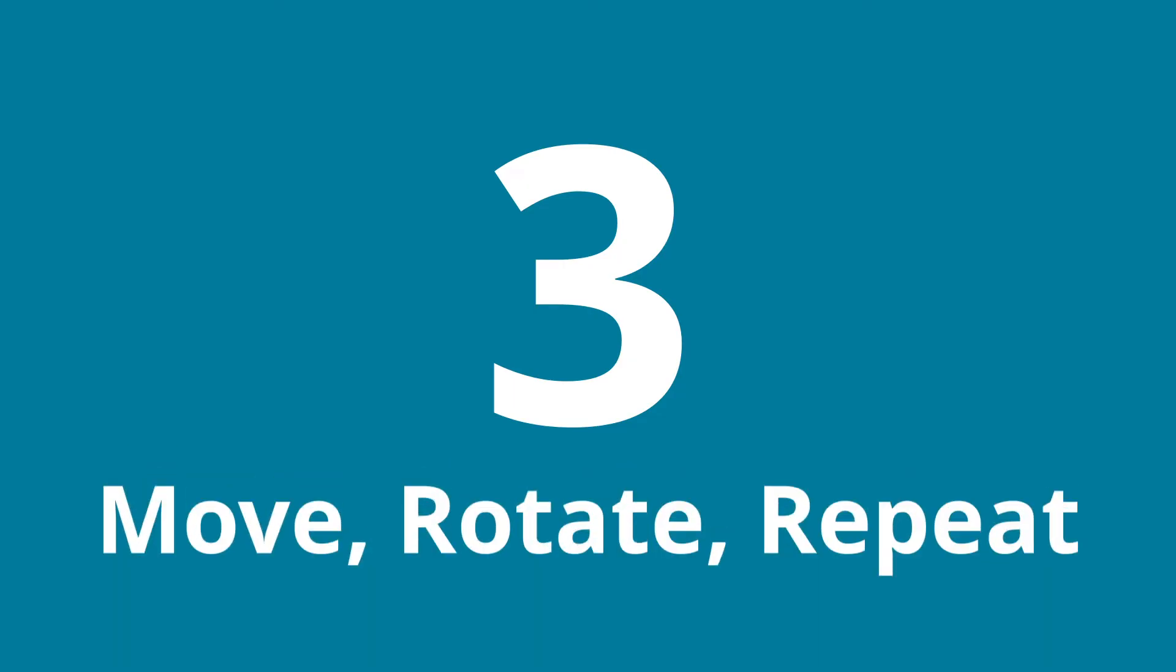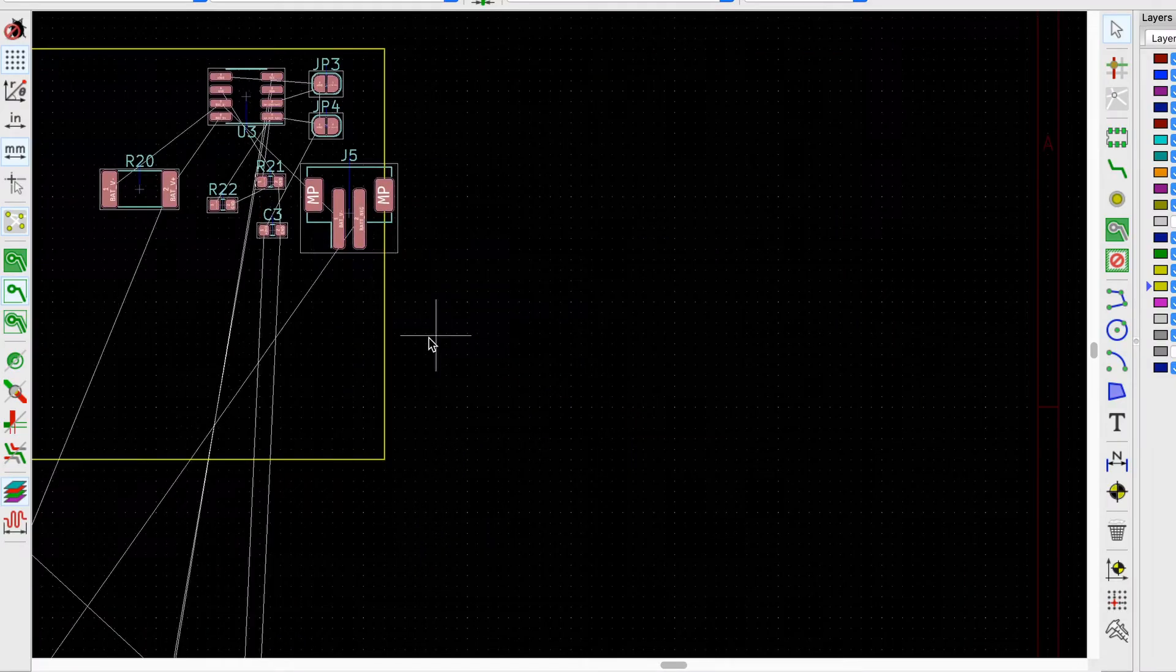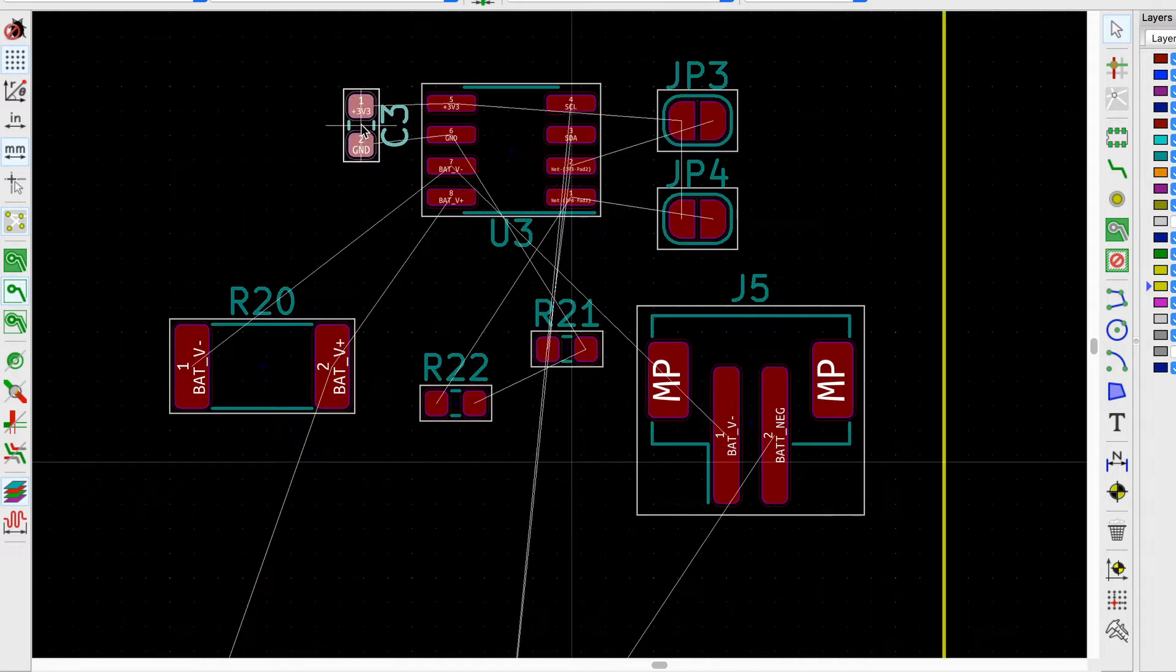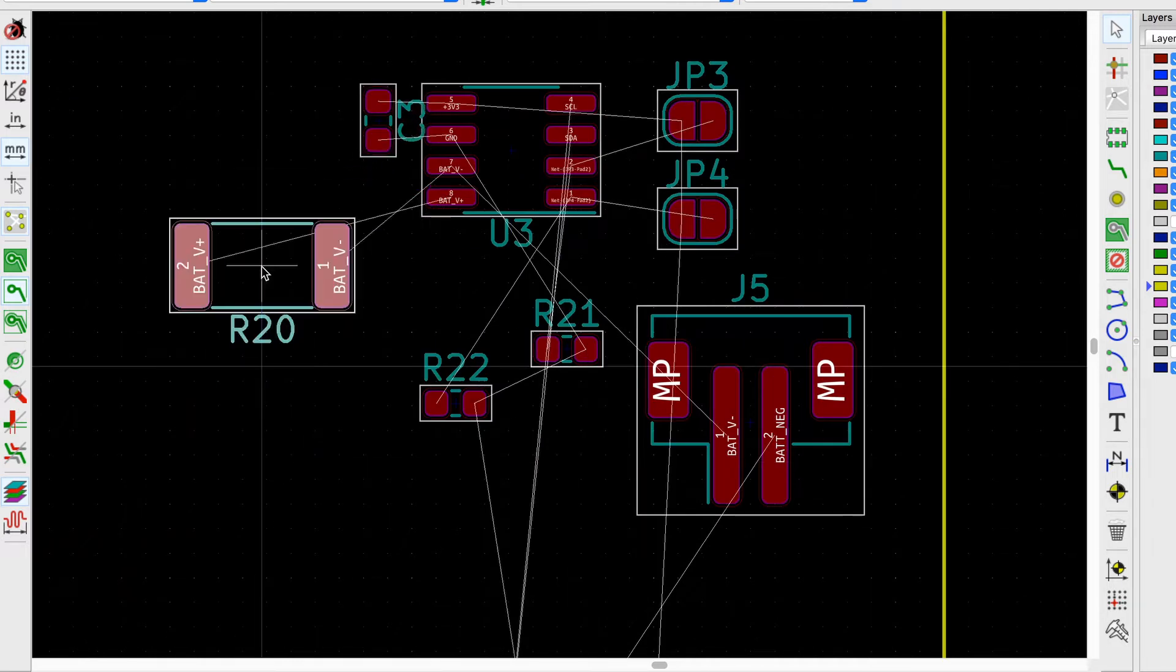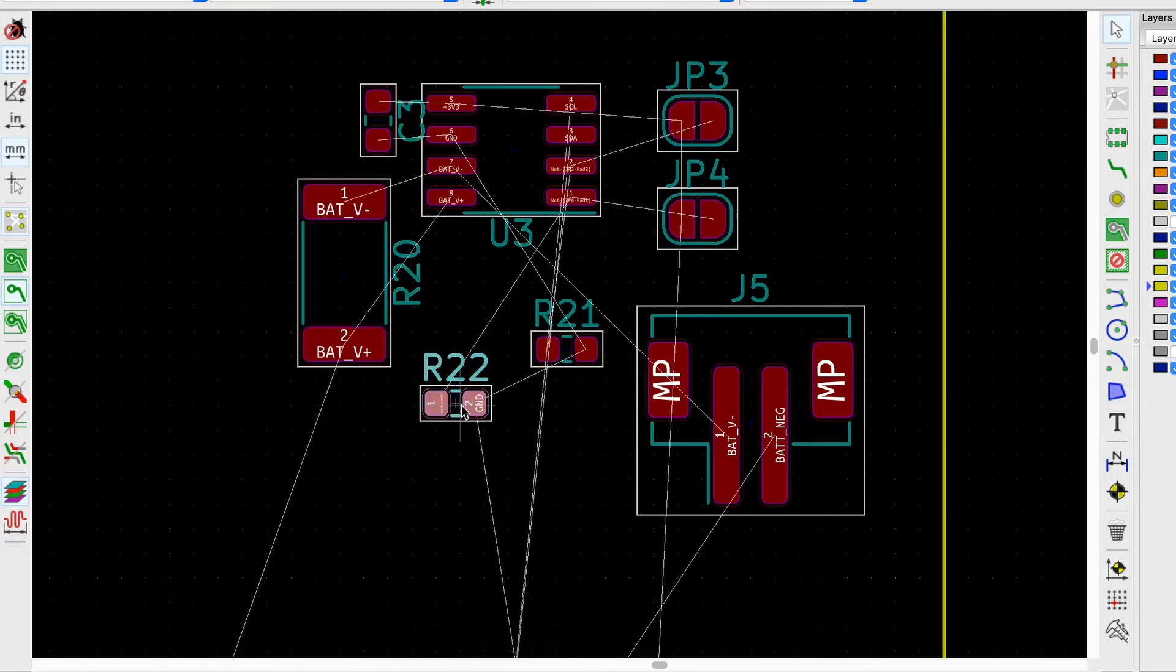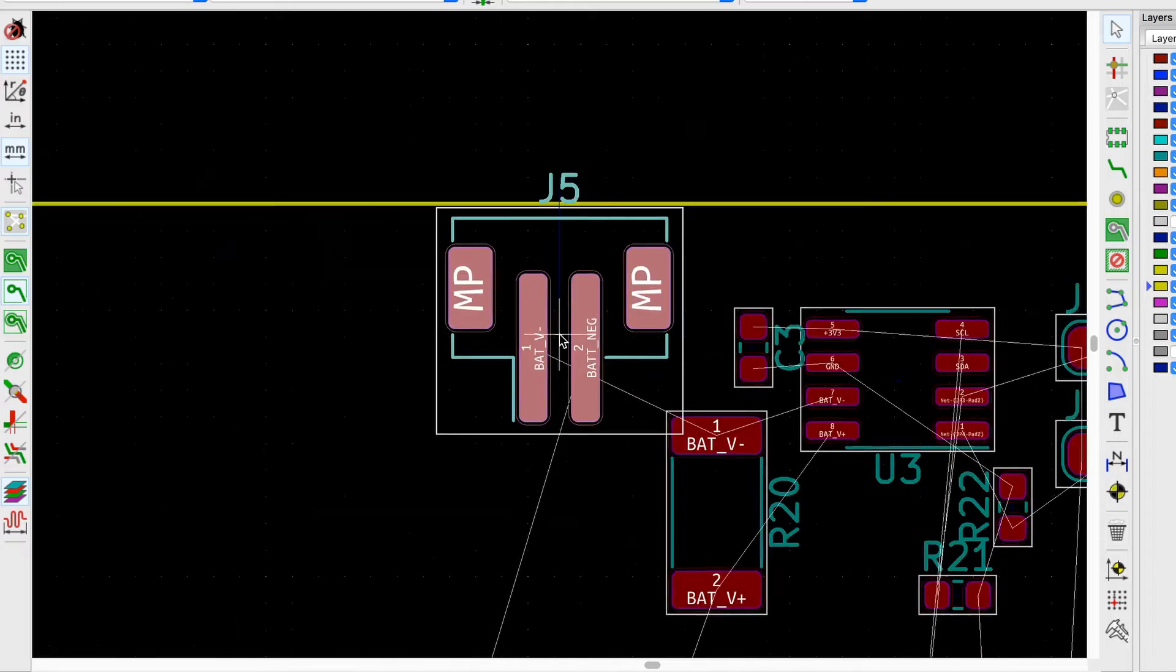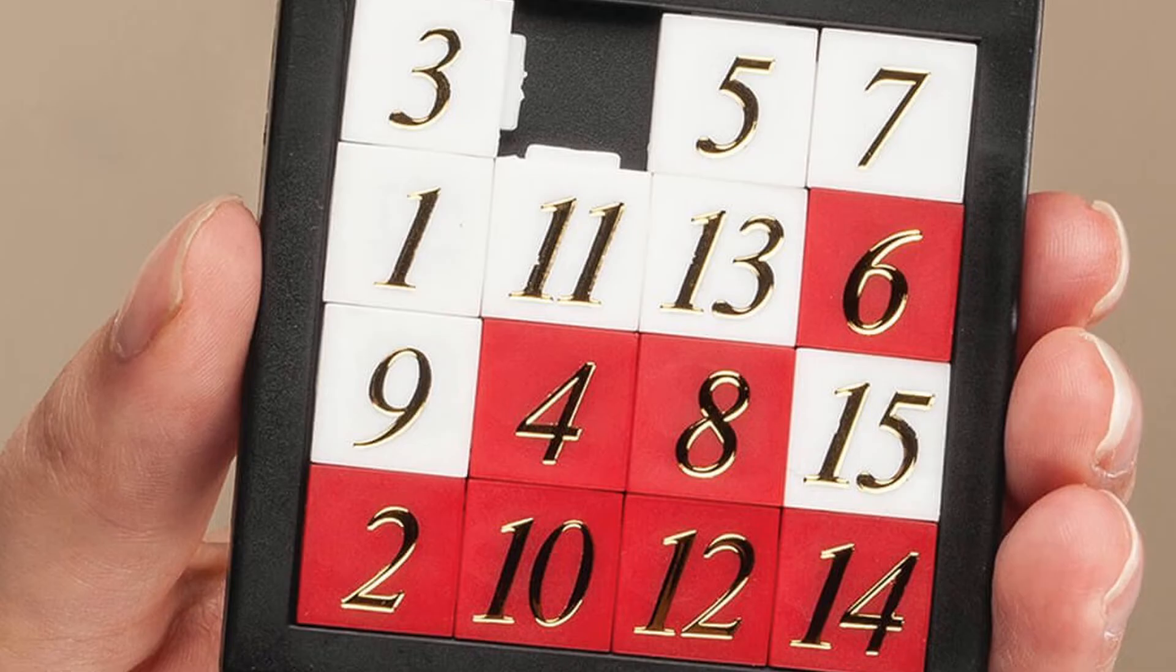Number three: move, rotate and repeat. And then again. Try to find the easiest route to layout. Most of the time this means moving and rotating components multiple times until you find the easiest way to route them. It's kind of like a sliding number puzzle.